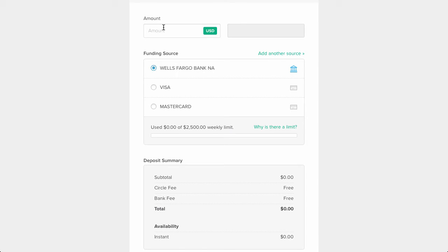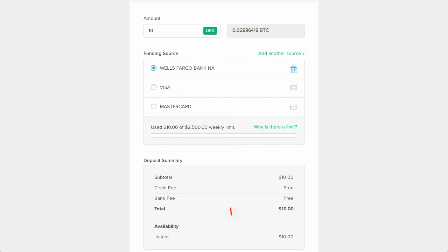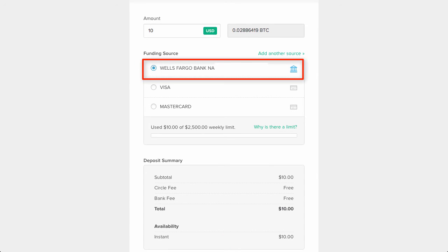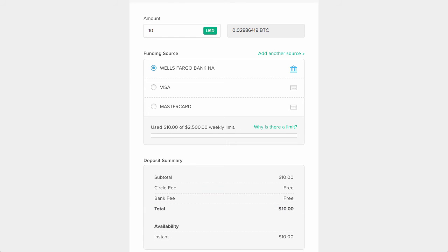To add your funds, you simply enter how much Bitcoin you want to purchase, select your funding source, and click on deposit money. I have my bank account selected, so you'll notice that with Circle there is no fee, whether from Circle or the bank. Since it's a small amount, $10, I'll get the funds instantly.